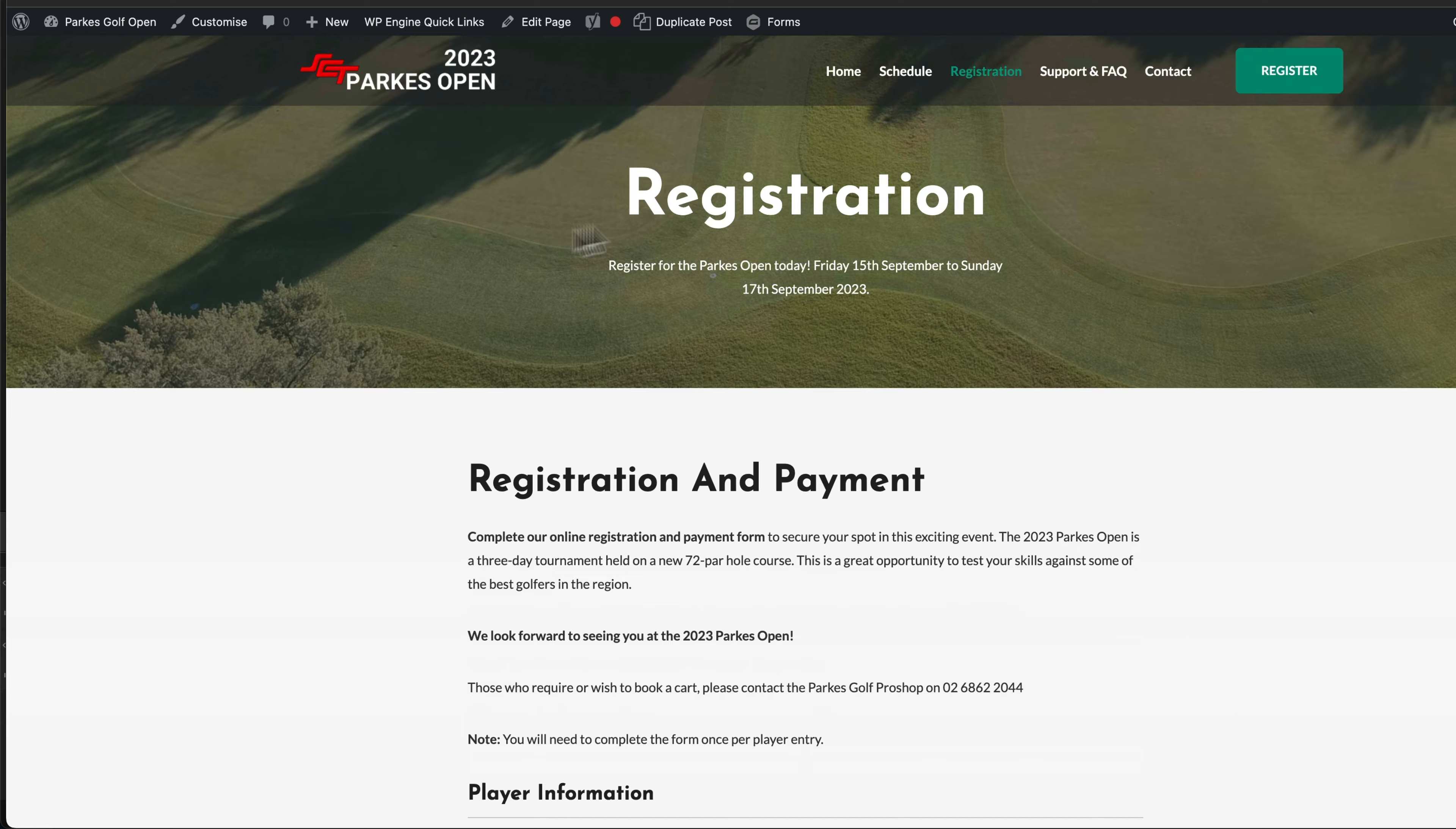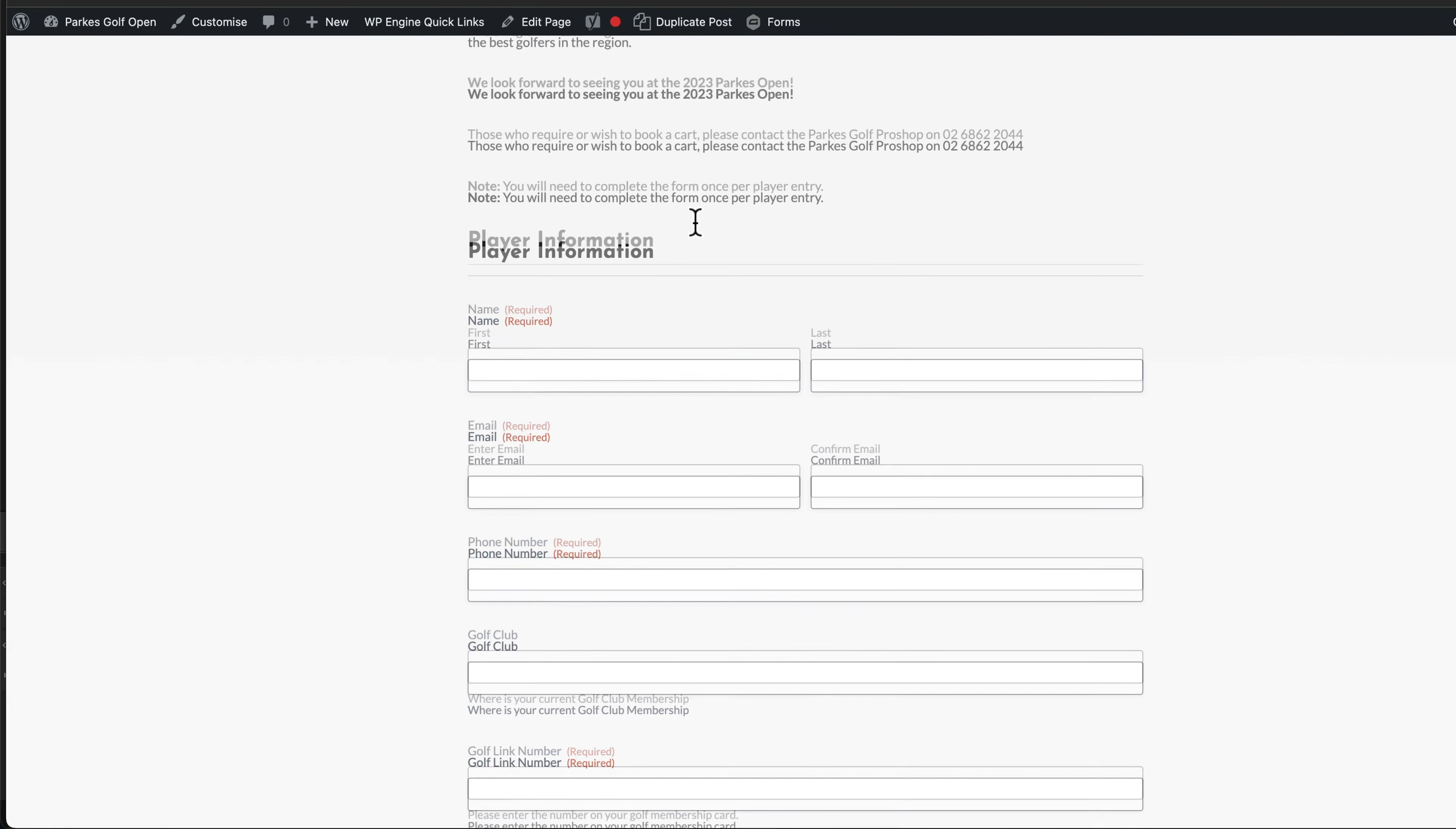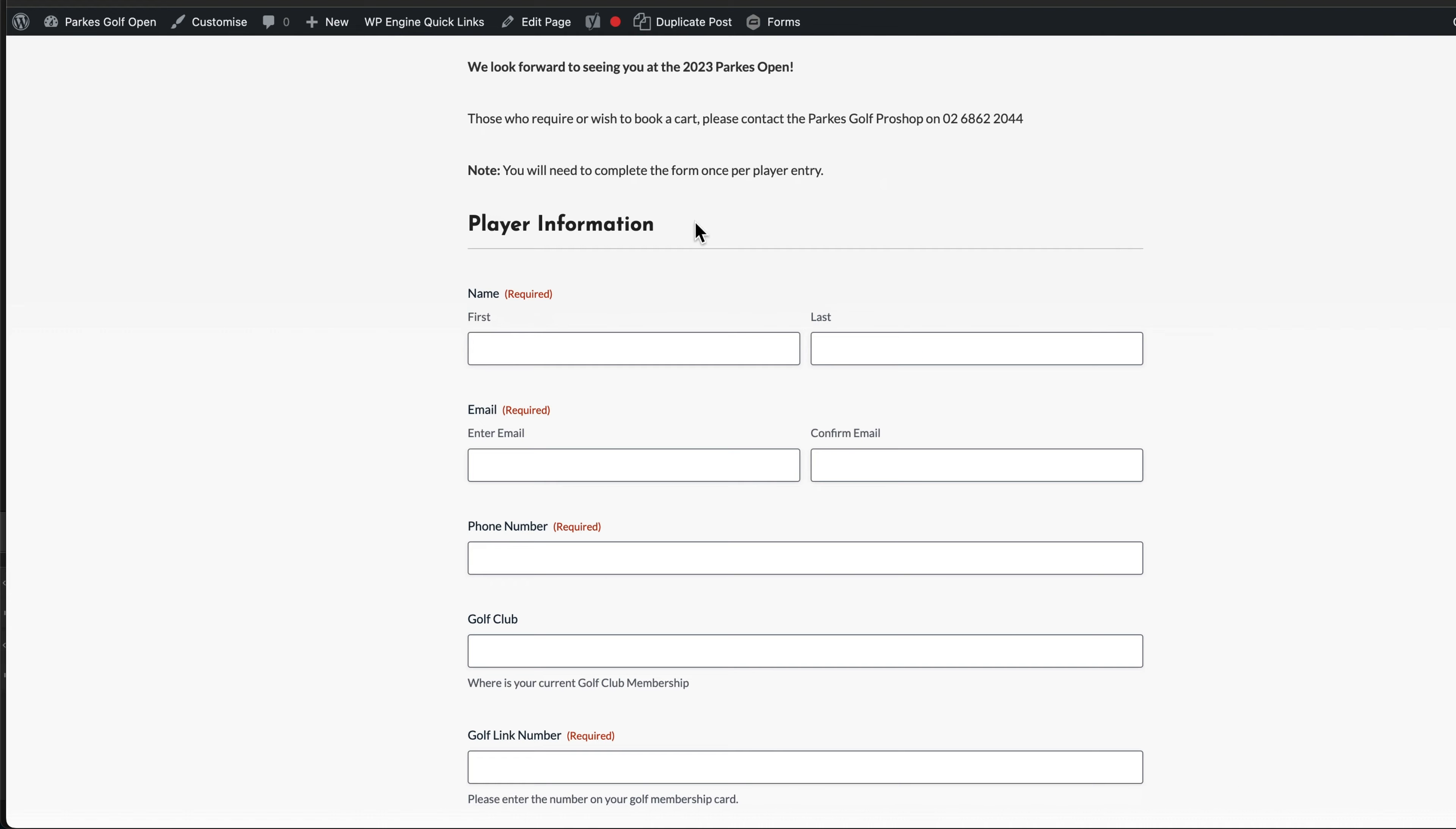Here we have a registration form. With this registration form, I'm using Gravity Forms and I want that form to disable itself when the entries are closed.